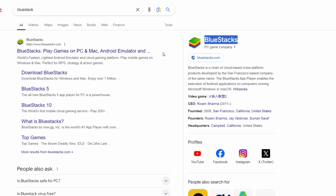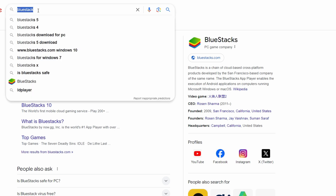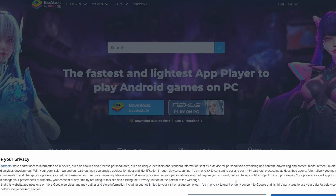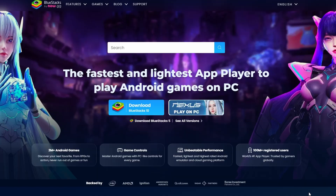To download it, start by opening your web browser, such as Google Chrome, Mozilla Firefox, or Microsoft Edge. In the search bar, type Bluestacks and press Enter. From the search results, click on the official Bluestacks website, bluestacks.com.